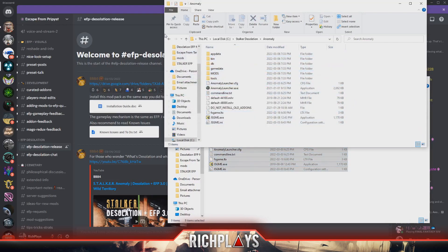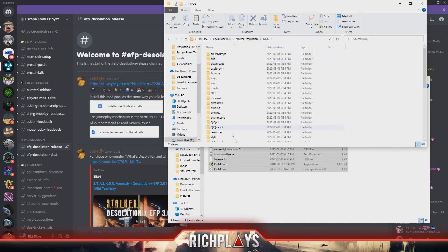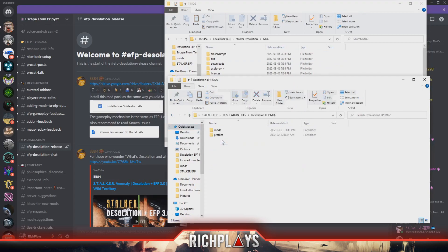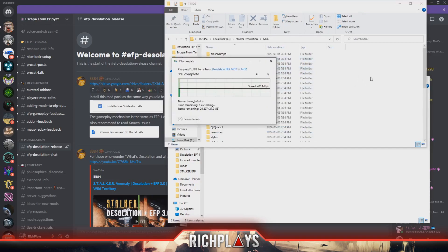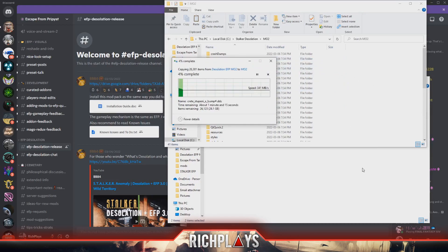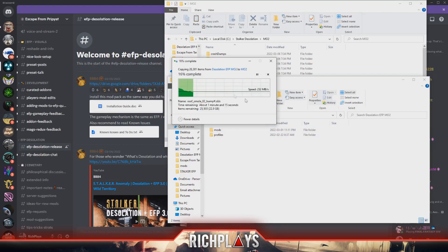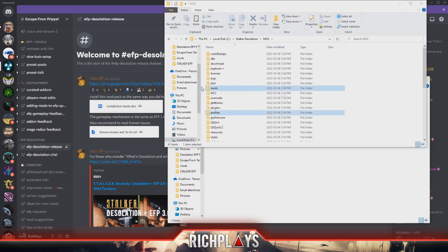Now that we're done that, we'll go back one, go to our MO2 folder, and we'll copy the files from within Desolation EFP MO2 over into our MO2 folder. For you guys this is just going to be MO2 because that's what it comes as, MO2.zip. We'll hit replace the files in the destination.